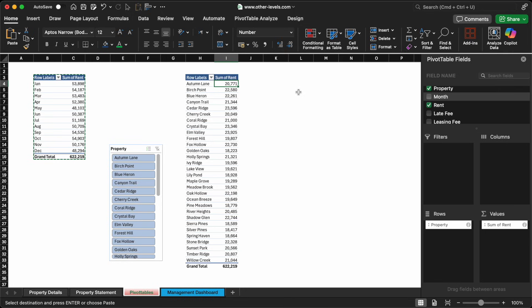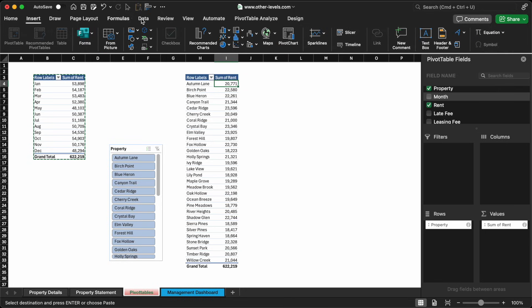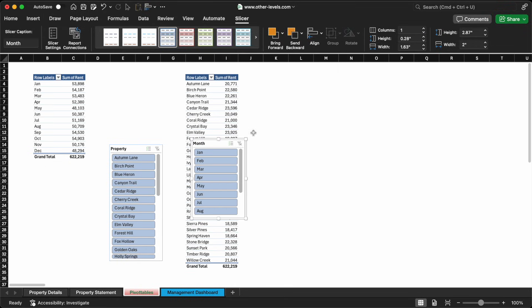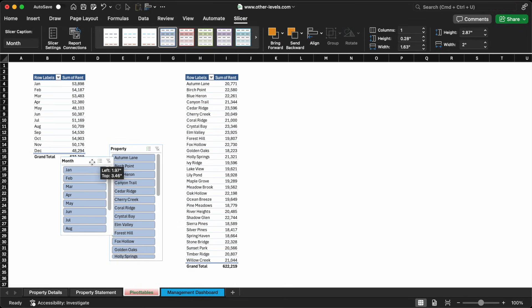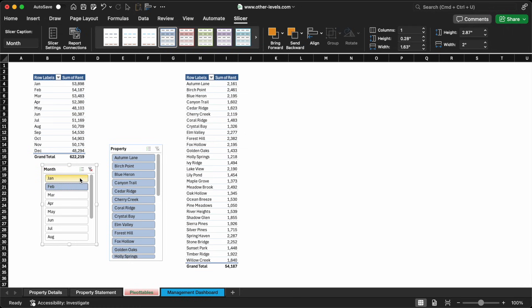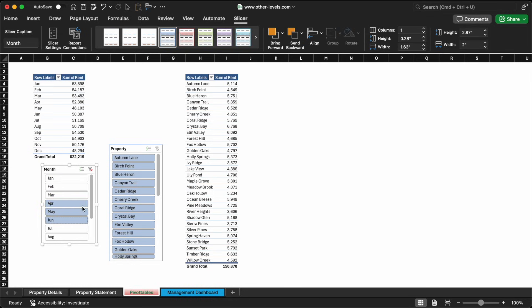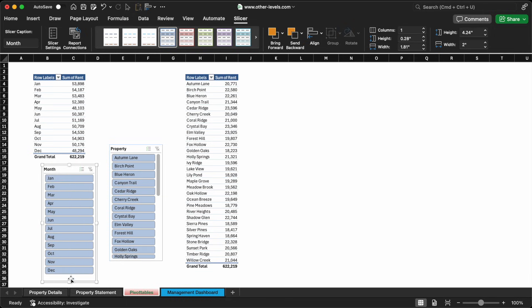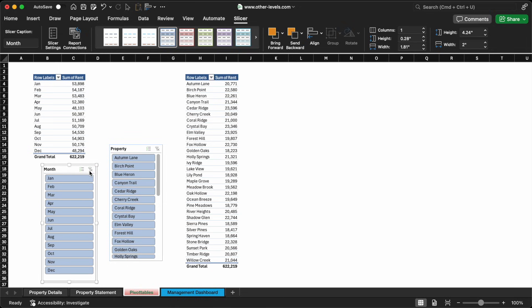If you want to filter this data by month, simply add a month-based slicer. For example, select January or February, and immediately the chart updates to show rental income for that period only. You can also select multiple months to create quarterly or semi-annual views. Thanks to Excel's powerful filtering options, you can customize this view however you like, making it easy to track performance over time.